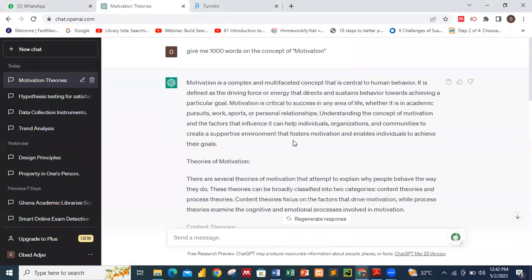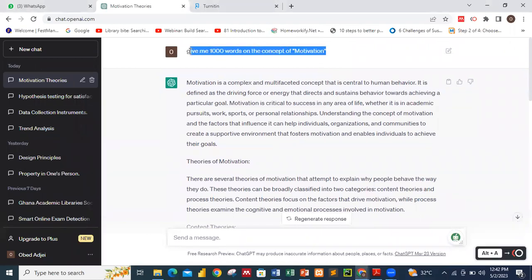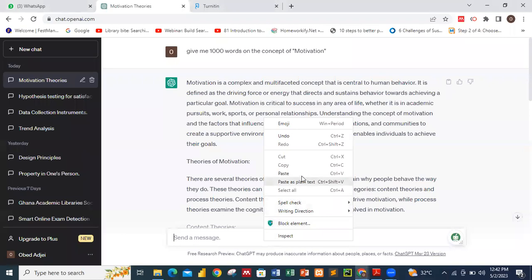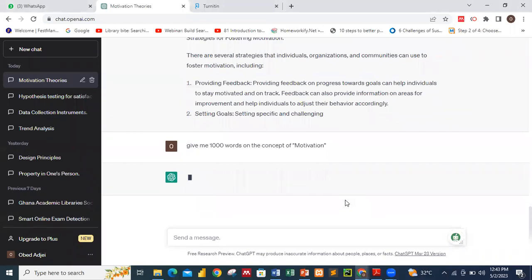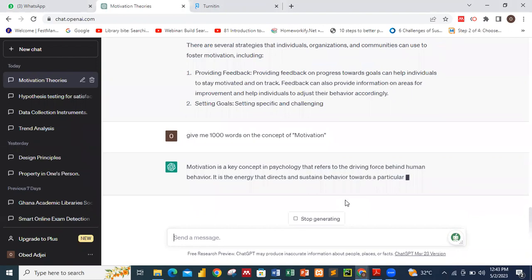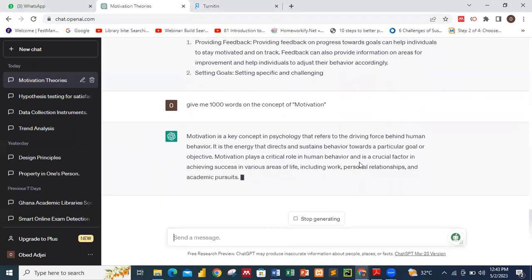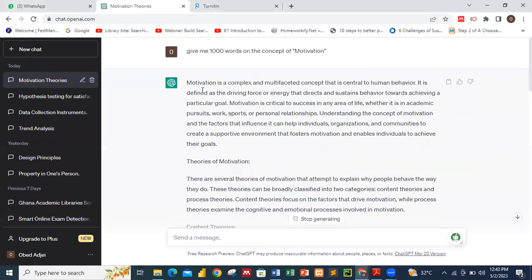I have already generated some text from ChatGPT. I pressed Control+C to copy it. I asked ChatGPT to give me a thousand words on the concept of motivation, and ChatGPT started to generate the content for me. This is the content I generated. In academics you are supposed to do your own research, but some students use AI to generate their content — so let's see how detection works around these things.